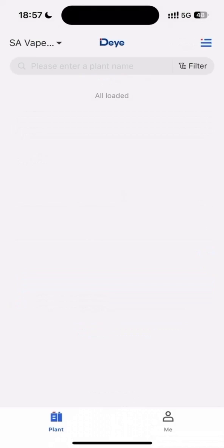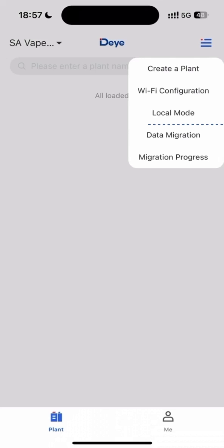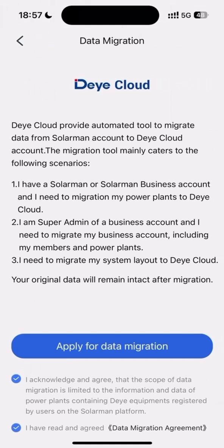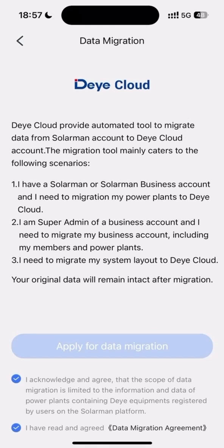Click on Data Migration, acknowledge and agree to terms, and click the Apply for Data Migration button.